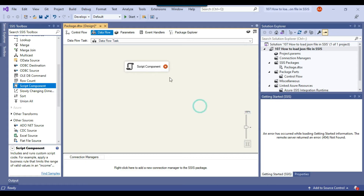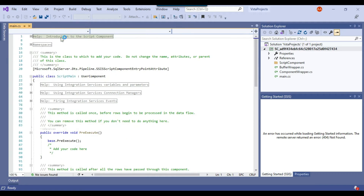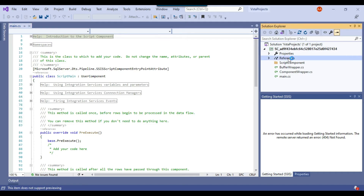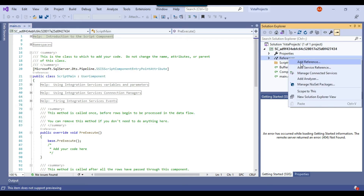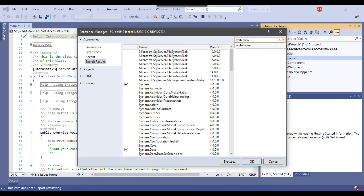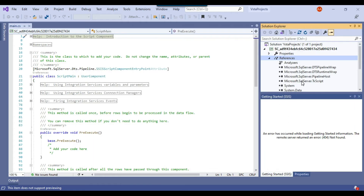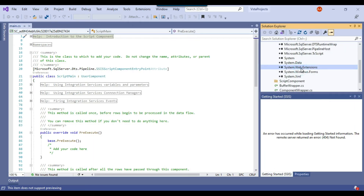Now I click OK, then reopen the script component and click 'Edit Script' to open the script editor. The first thing we need to do is add a reference to System.Web.Extensions. I can right-click on References, click 'Add Reference', type System.Web.Extensions, select the assembly, and click OK. The System.Web.Extensions assembly has now been added to the project.